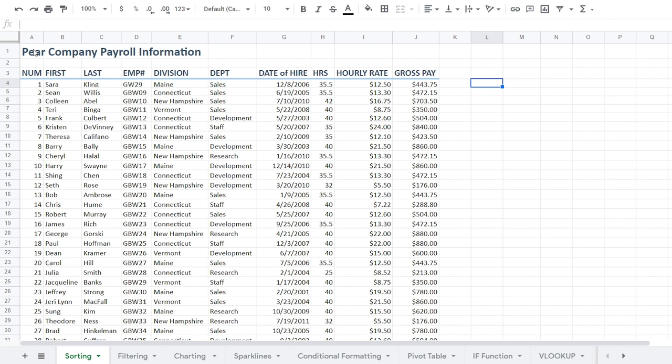We have some simple data here — the Pair Company payroll information. We have a number column as an ID, and I always recommend doing this, having some sort of ID or numbering system. This will ensure that no matter how many times you sort this data, there's always a way to go back to the original order.